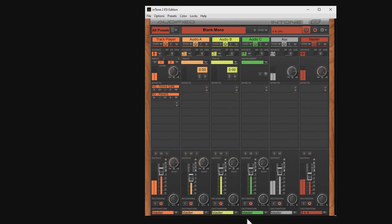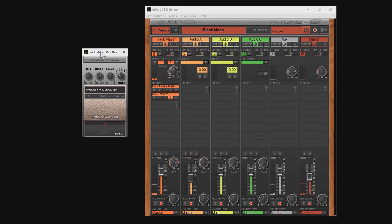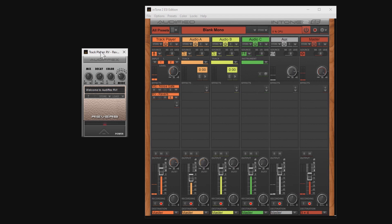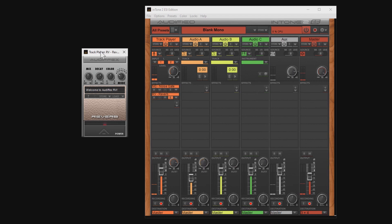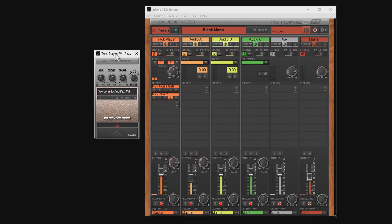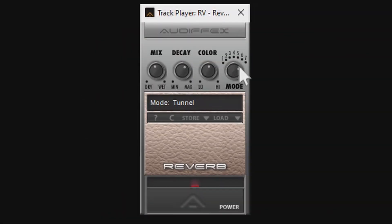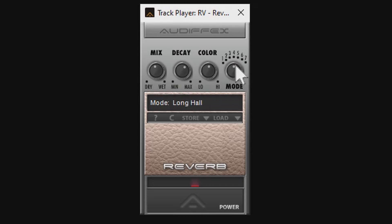Here we go. That's quite a difference already. But I think this sound is not reverb-y enough. So we can pimp that a bit using the effect editor by clicking on the little E right here. And here we simply move the mode controller to 4 or 5. Test, test, test. Now that already sounds better.